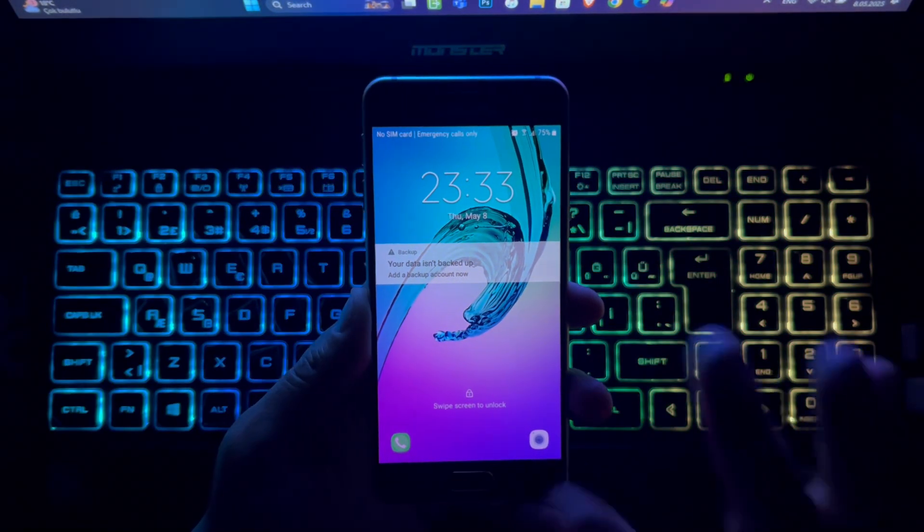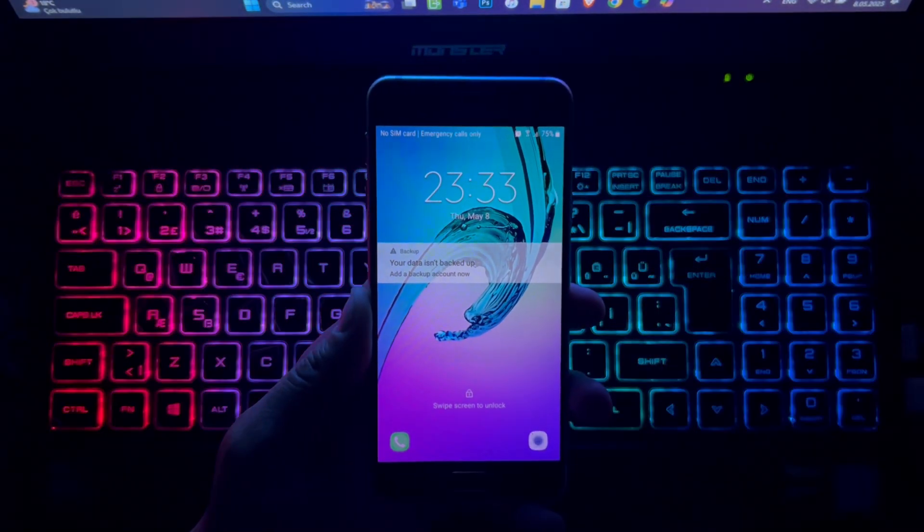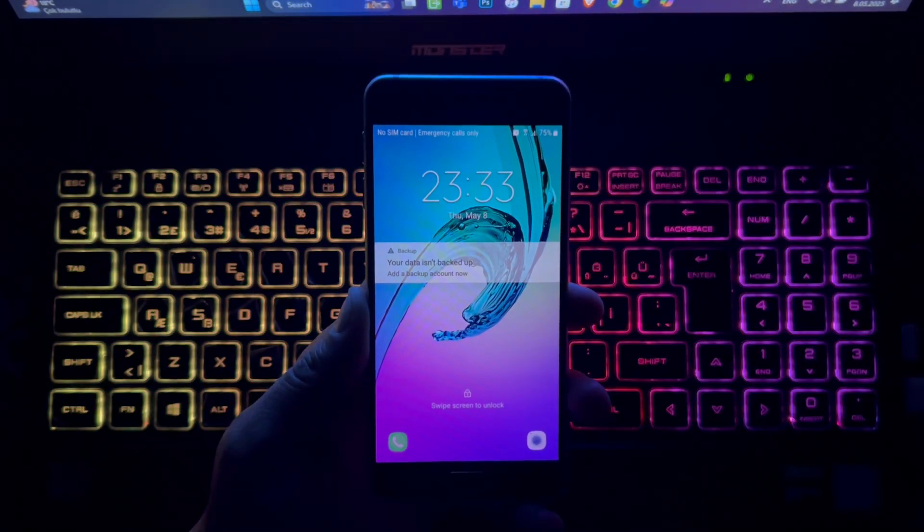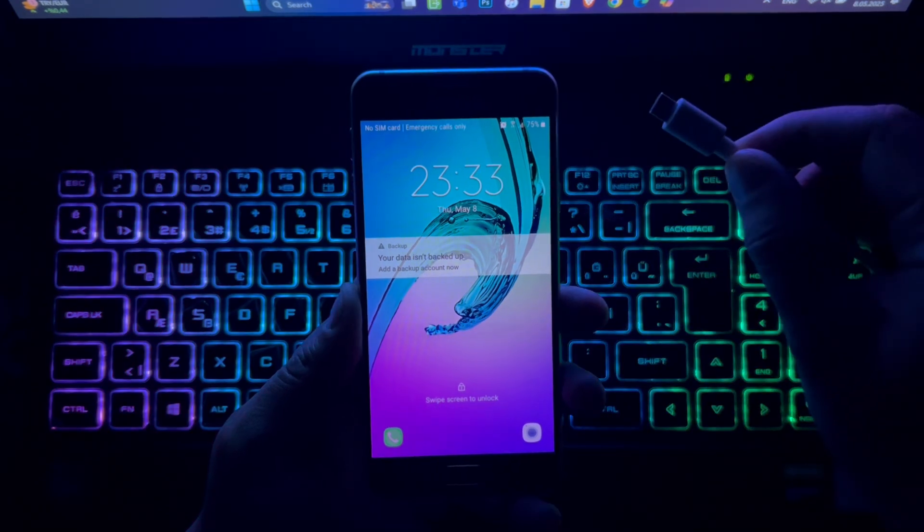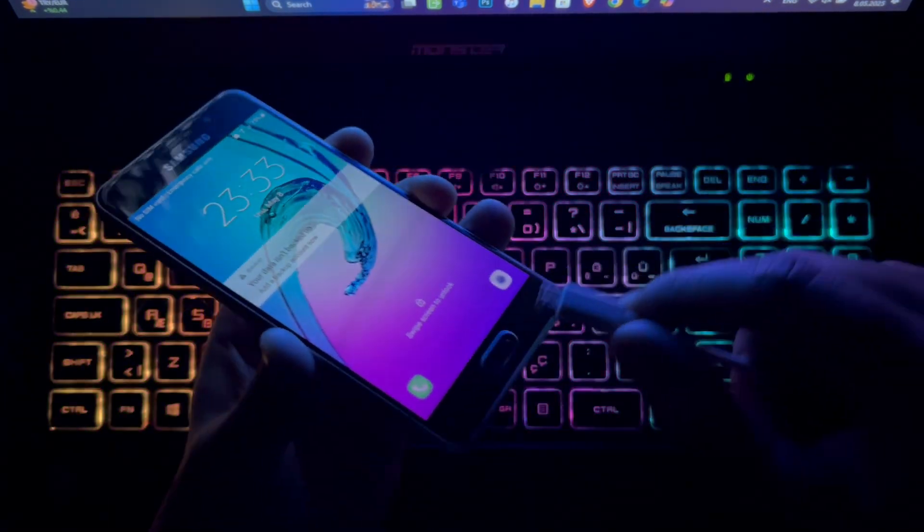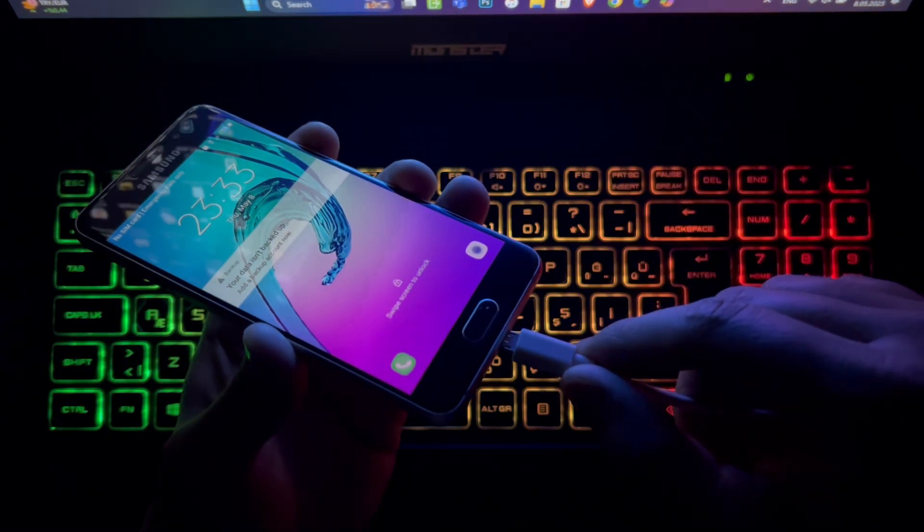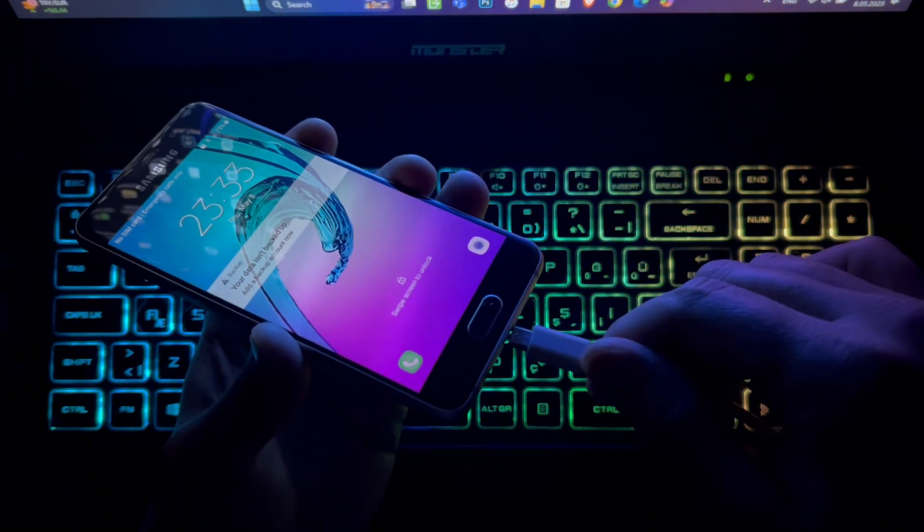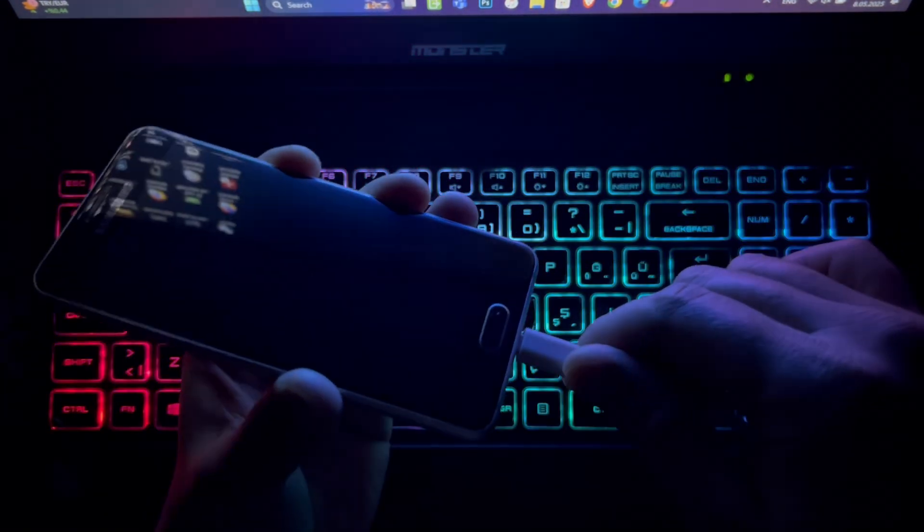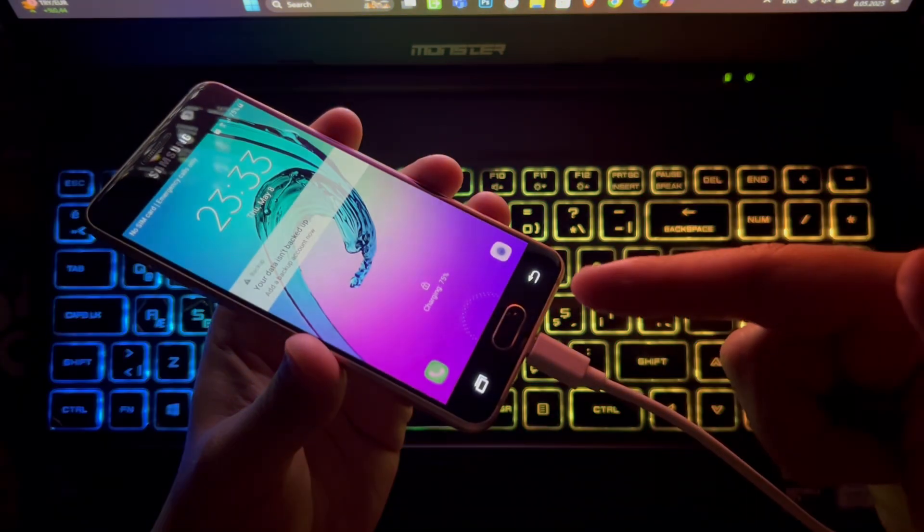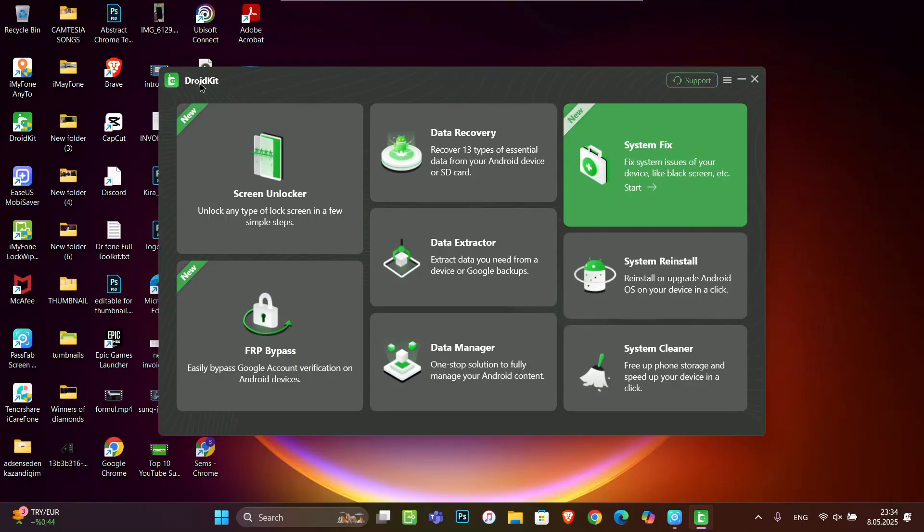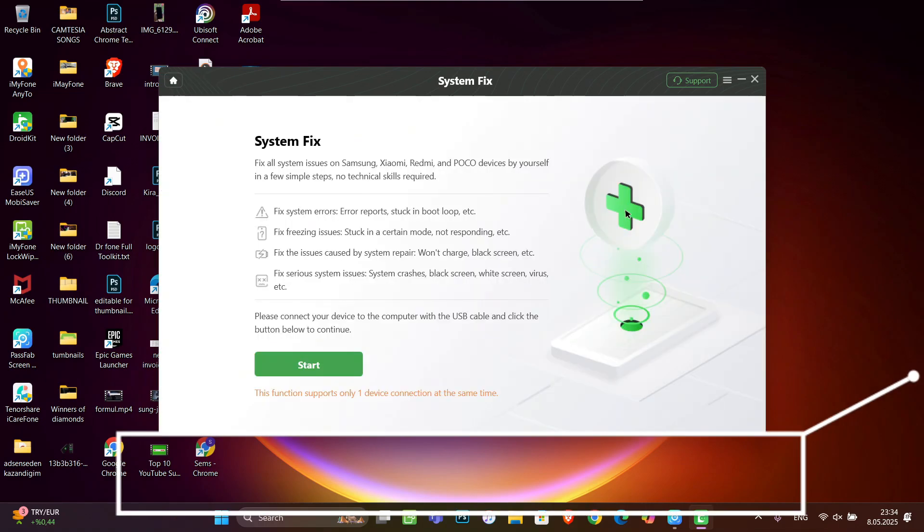My friends, welcome back to another video of Tech Over. Today in this video, I just want to show you how to fix problems in your Android like crashing, black screen, stocking, or any crash in your phone. You got an update, so if you want to fix it, you have System Fix in Droid Kit.